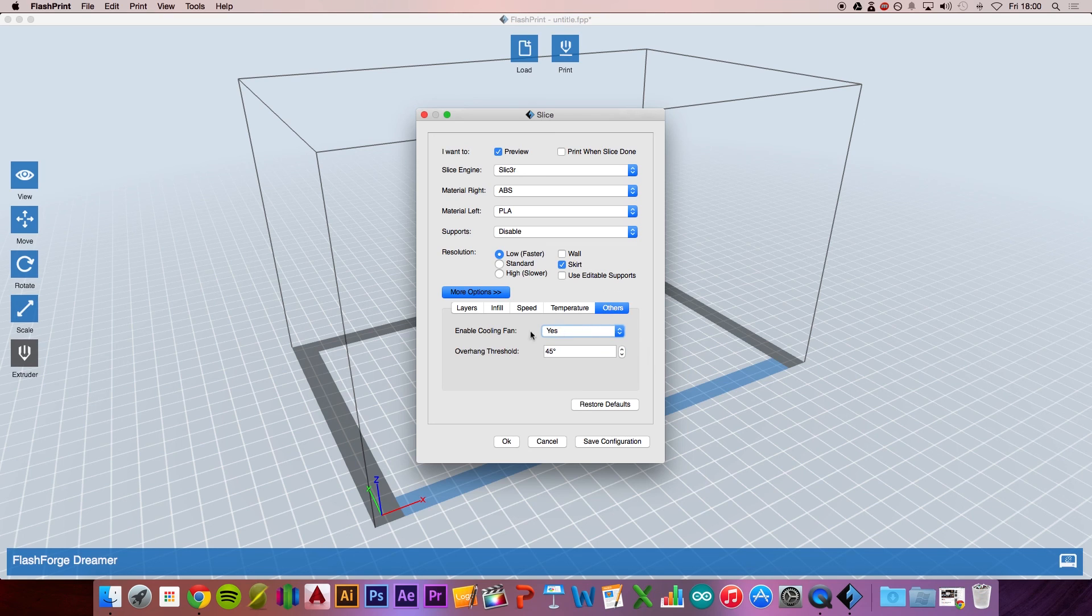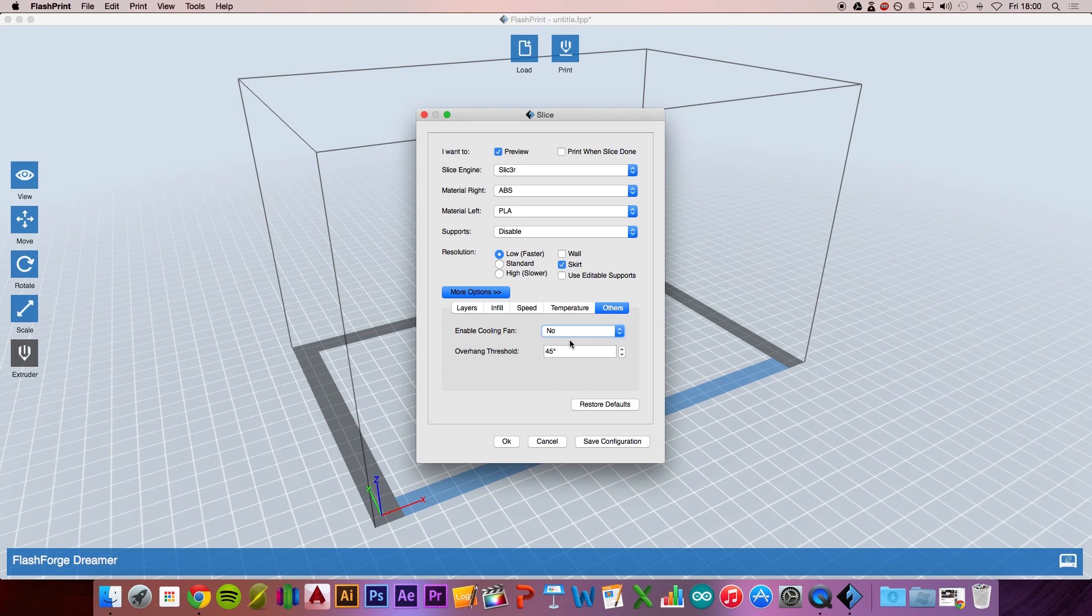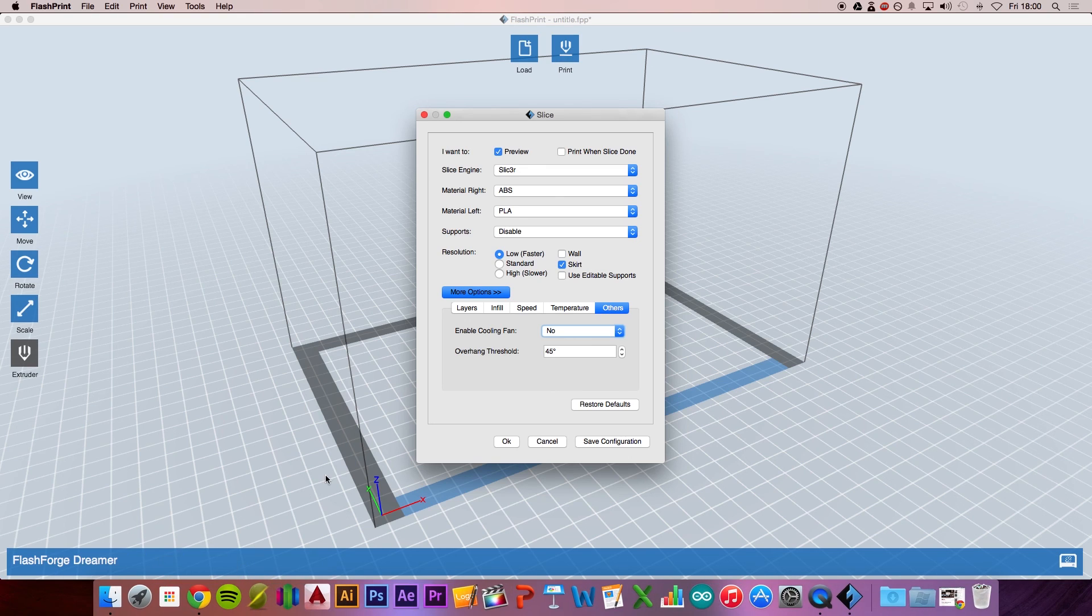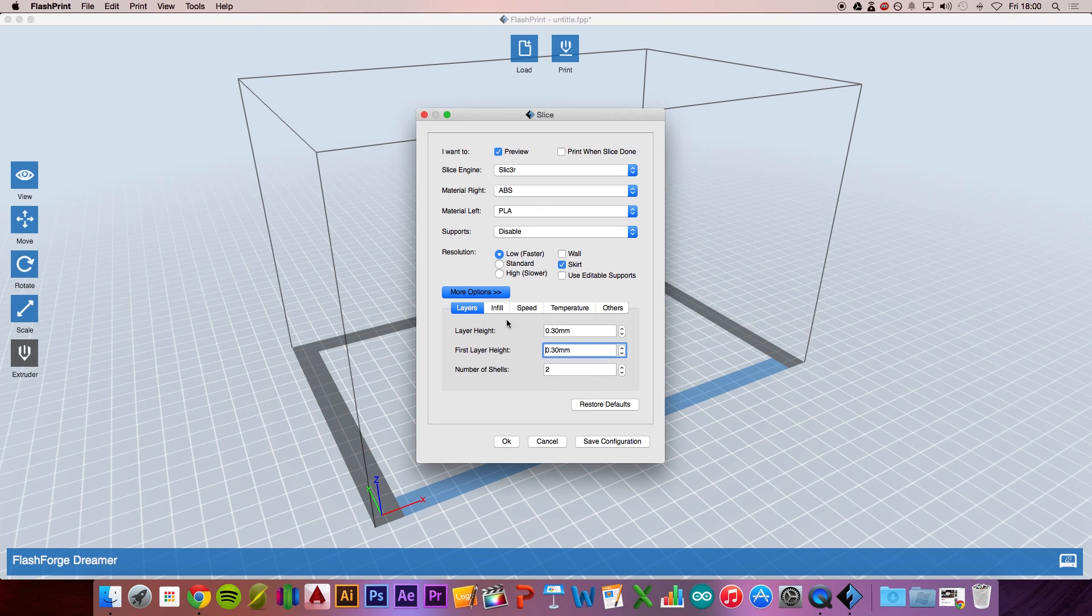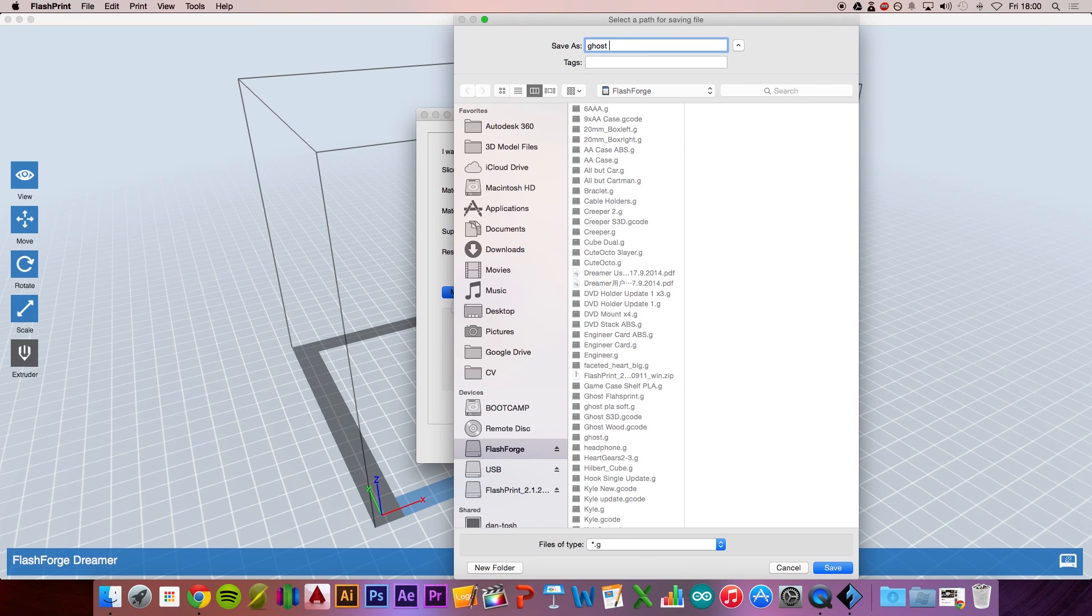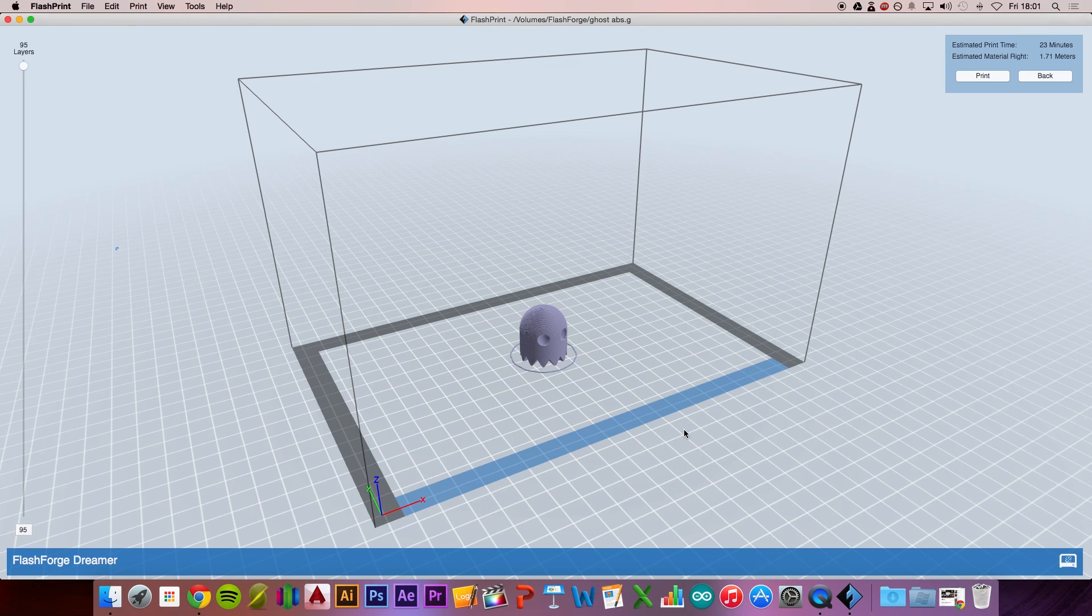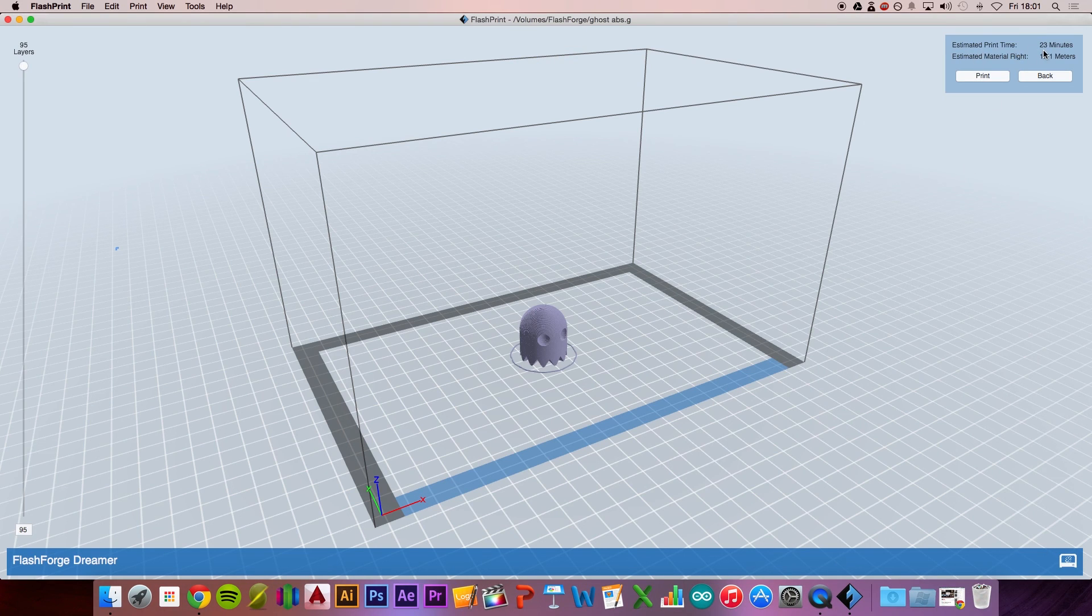We want the cooling fan off. The reason is that with ABS, it contracts very rapidly when cooled. You want to keep that heat in the enclosure so you don't get any cracking between the layers. Now we're happy with these settings, so press Save Configuration and OK. We'll name it Ghost ABS and save that. There you go, that's all done.